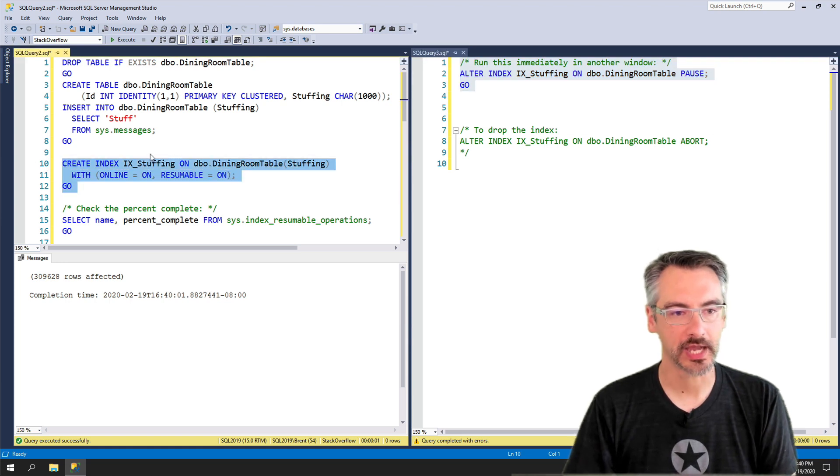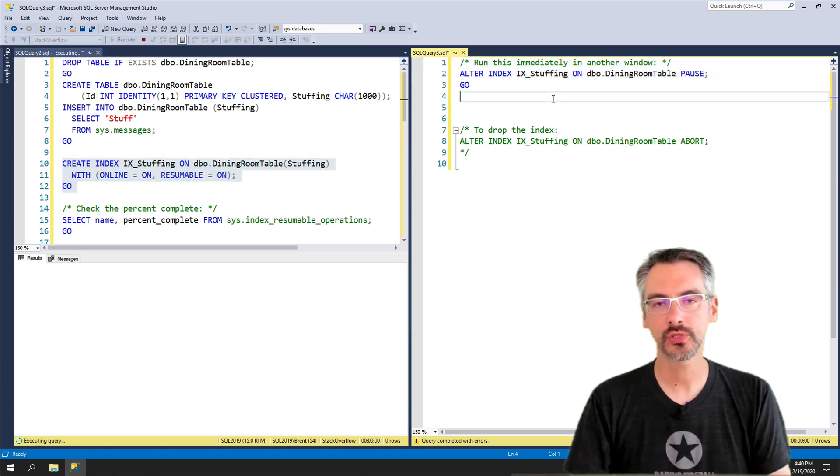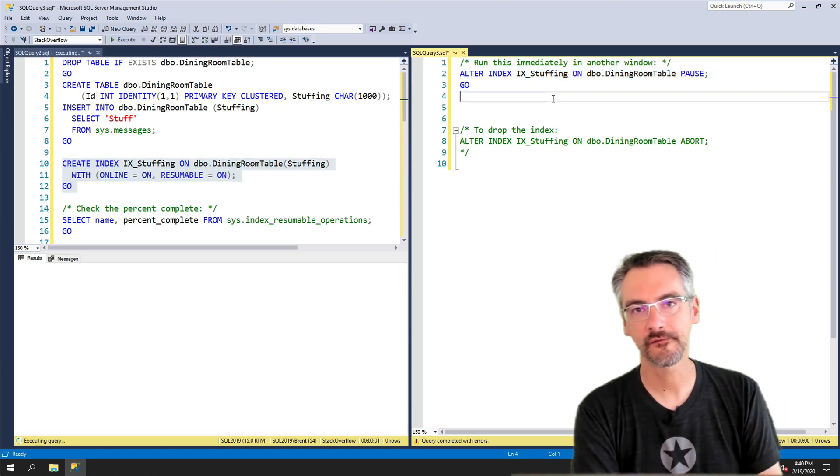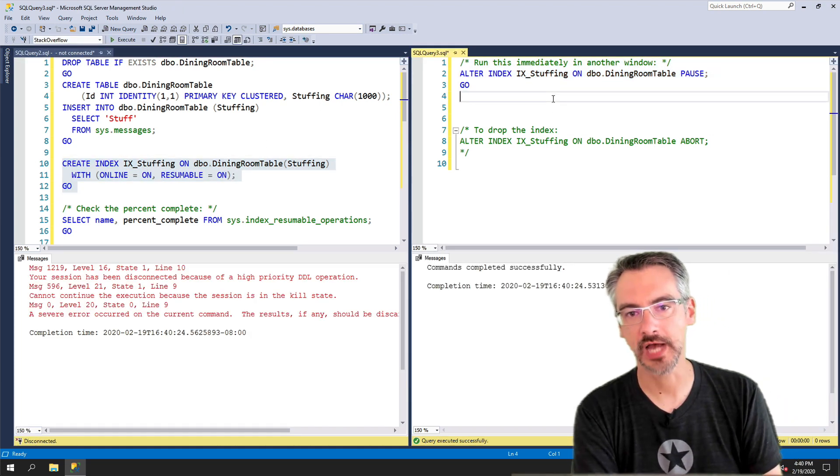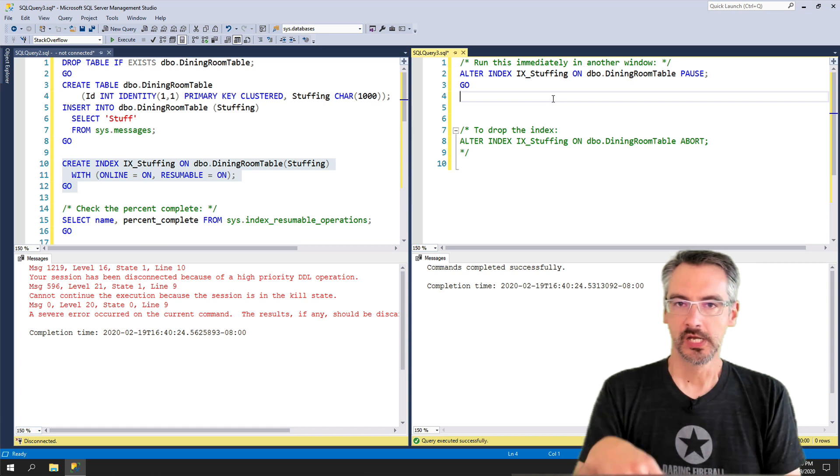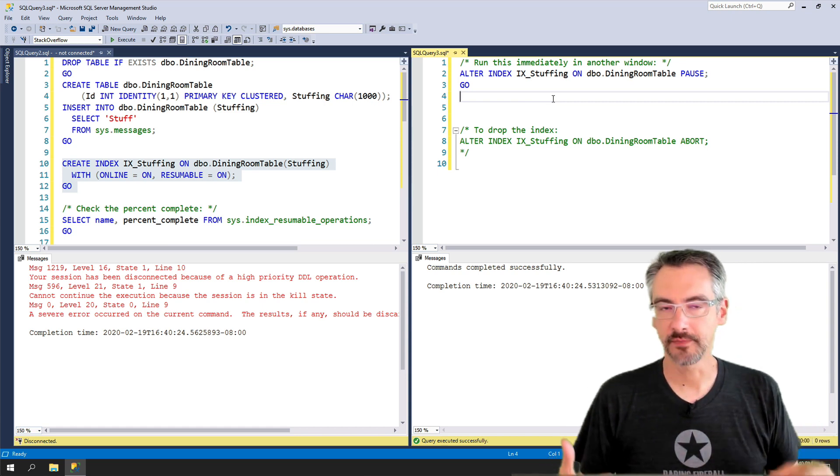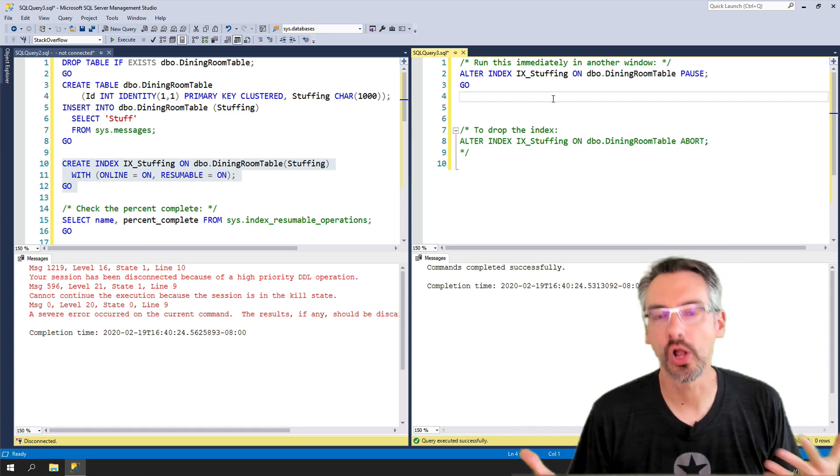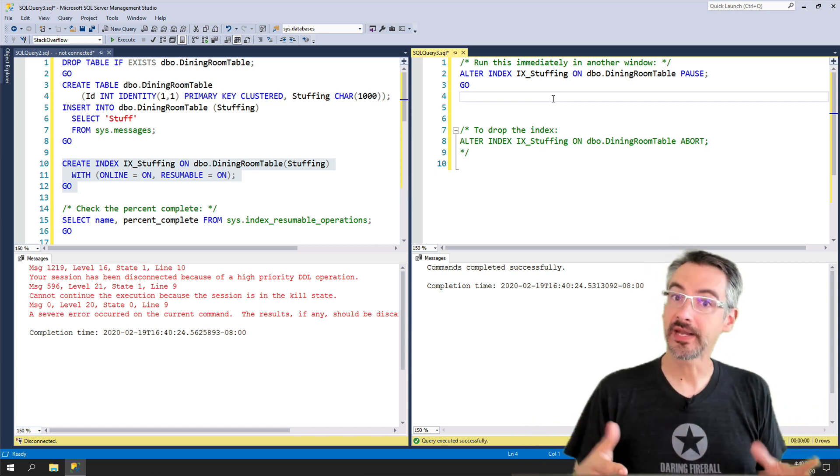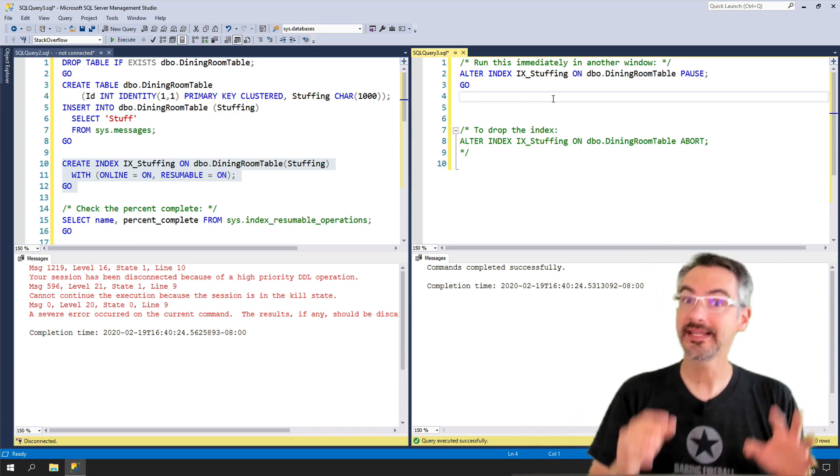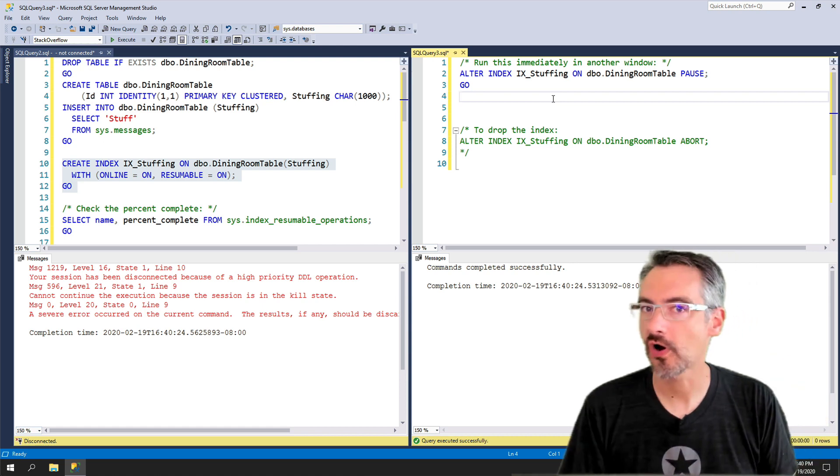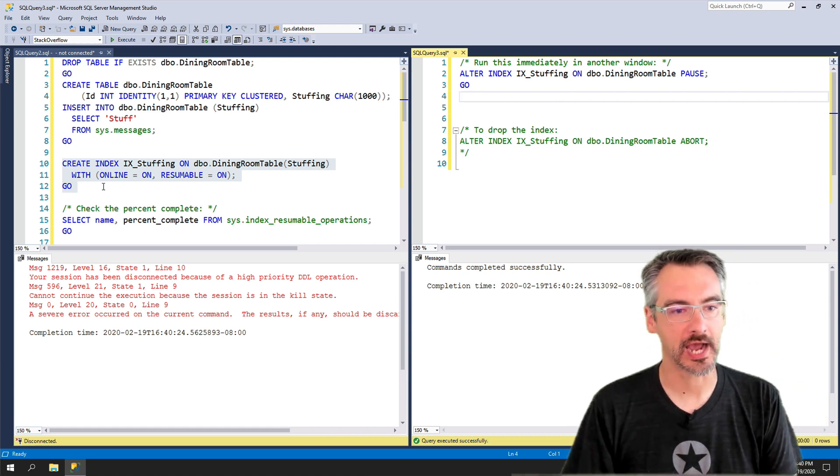So I'm gonna say execute two, three, four, stop. So now the index got halfway into building it, ballpark. And now let's go see exactly how far into it it got.